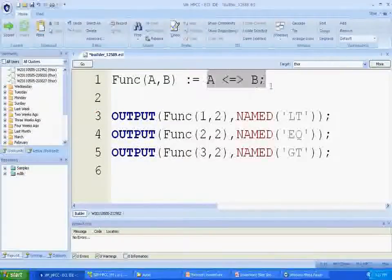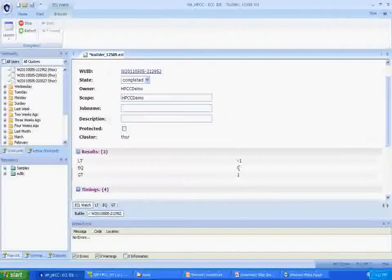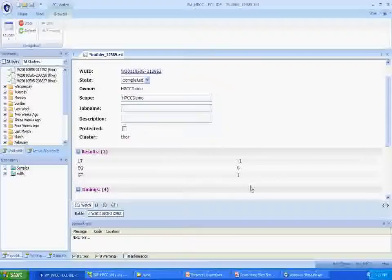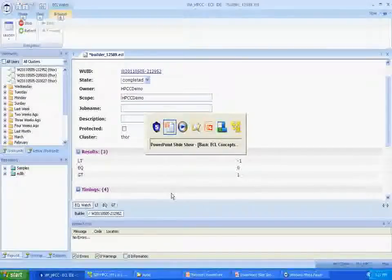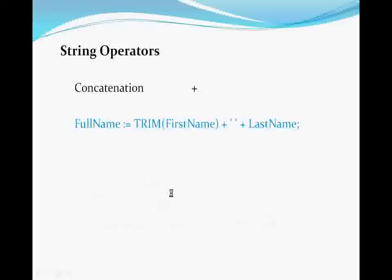In the expression A <=> B: if A is less than B, it returns minus one; if A equals B, it returns zero; and if A is greater than B, it returns one. This is useful for doing things like collating sequences.